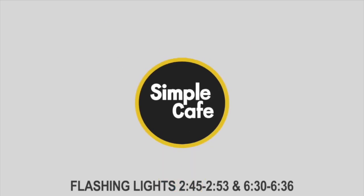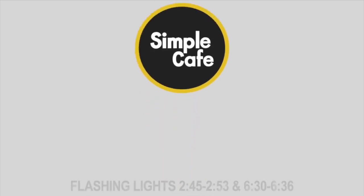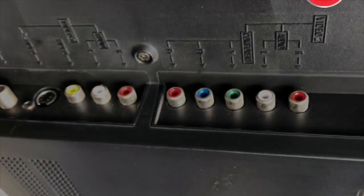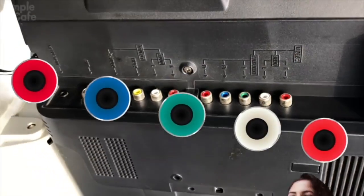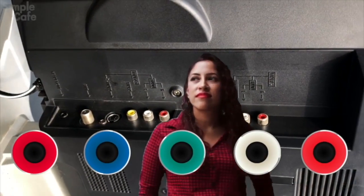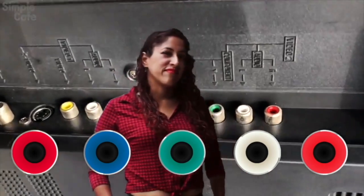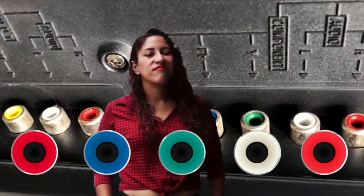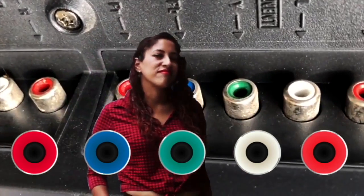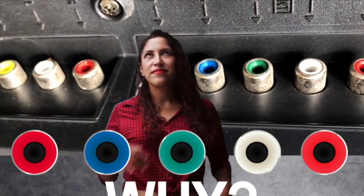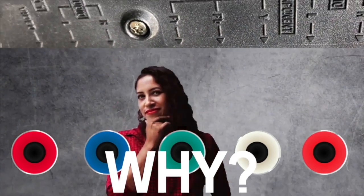Hey, we've all seen these RCA ports growing up or maybe even still today, but we never got around to trying them out. Why not?